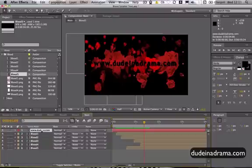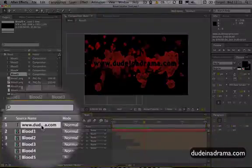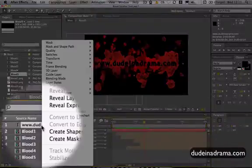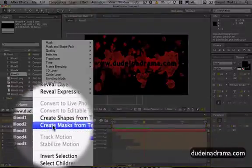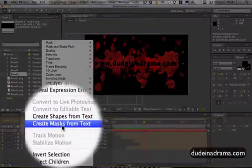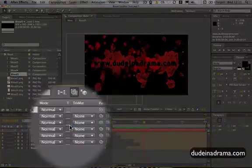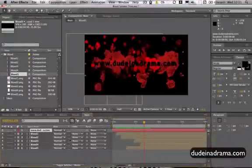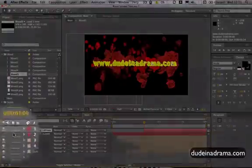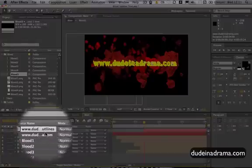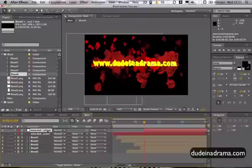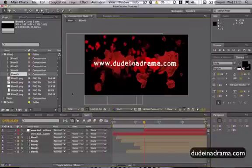Now if you select the text layer down here in the timeline then just right-click on that and click on Create Mask from Text. This will create a mask layer and also it will turn off the text layer. It will create a mask layer from the text that you've created.